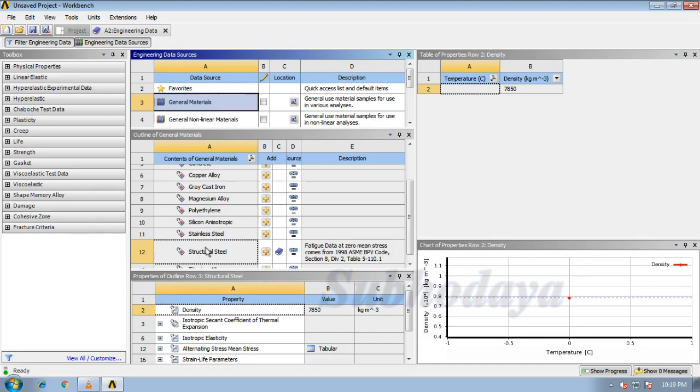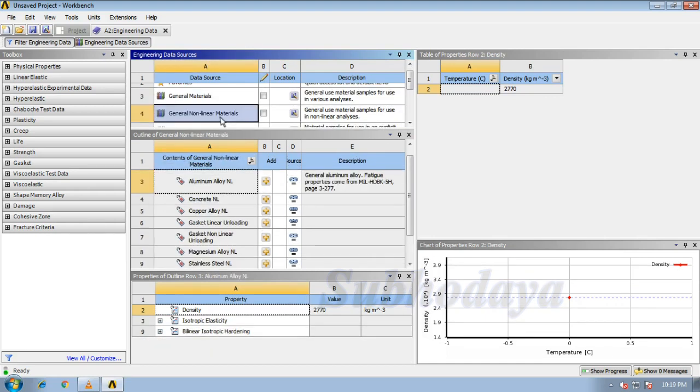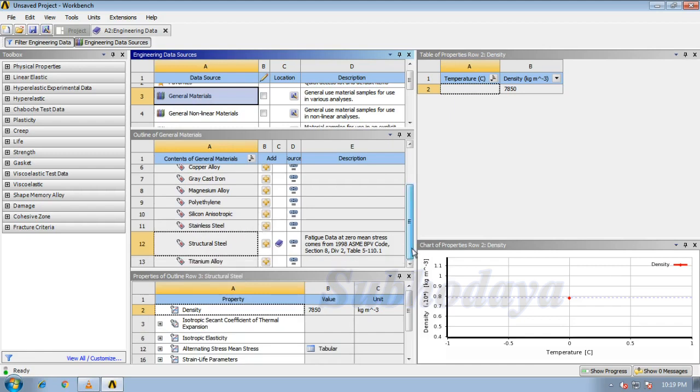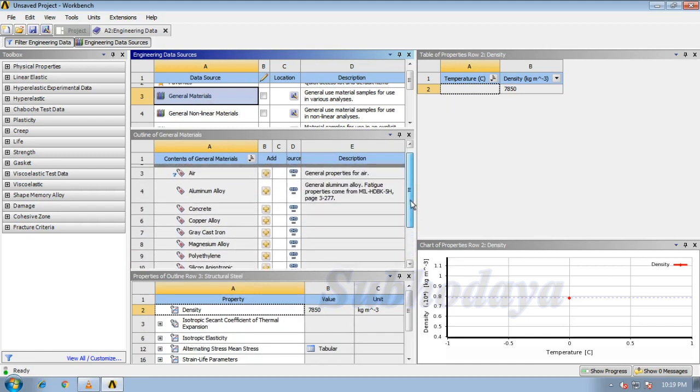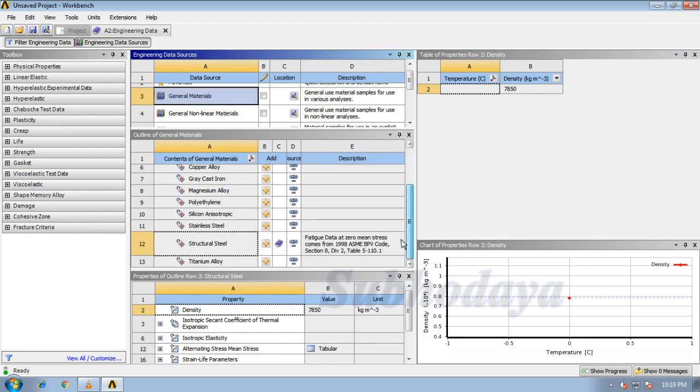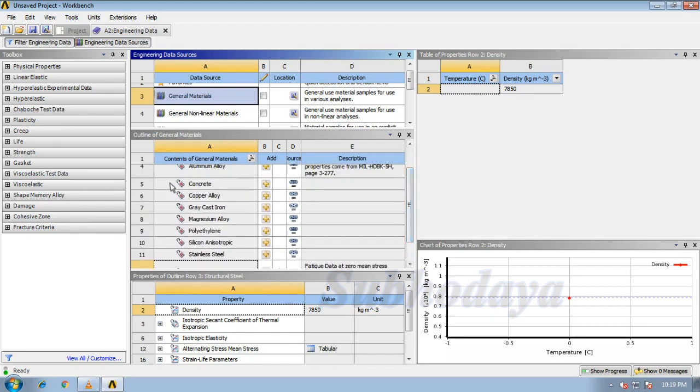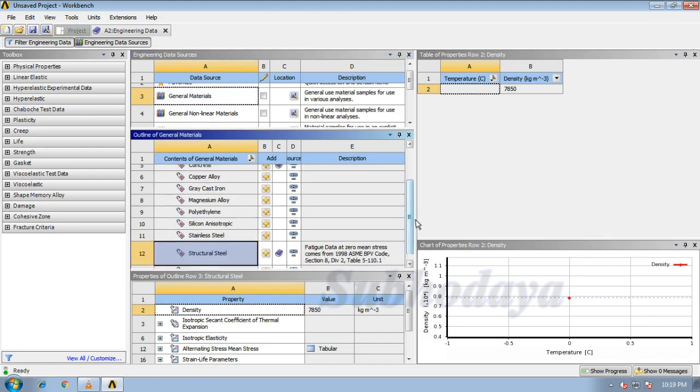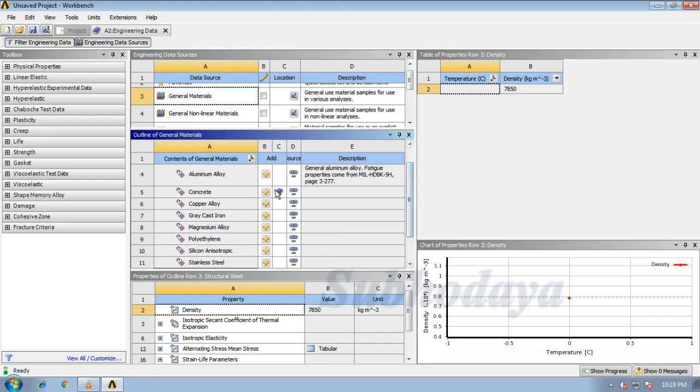In general materials we have so many materials, and non-linear materials we have many materials. Let us pick any one material from this one. Let me pick this concrete, so click on that icon, check.